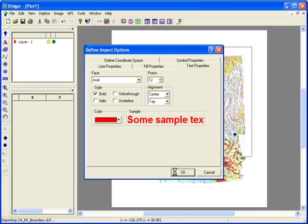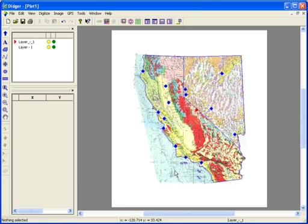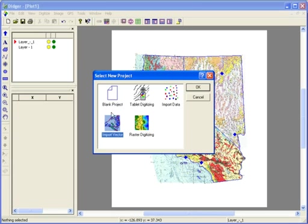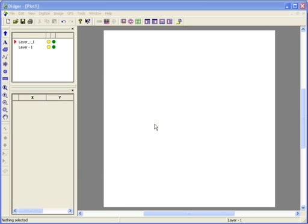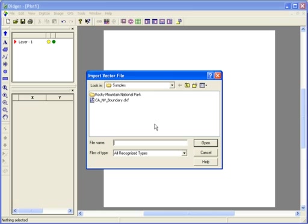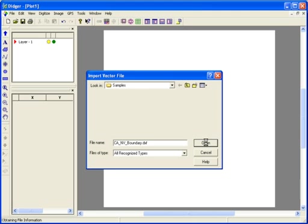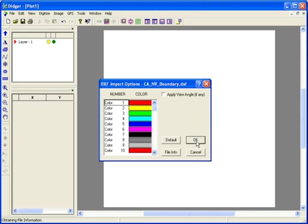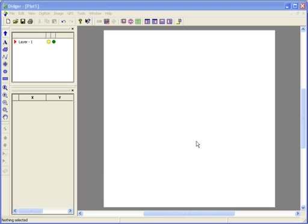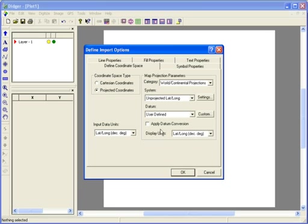I'll begin a new project to demonstrate how to change the projection of vector and data files. I'll go to File New, select Import Vector, and click OK. I'll click No so I won't save the file I just created. I select an AutoCAD DXF file and click Open. In the DXF Import Options dialog, I accept the defaults and just click OK. In the Define Import Options dialog box, make sure it shows the current projection of the file, which happens to be Unprojected Lat Long, and click OK.